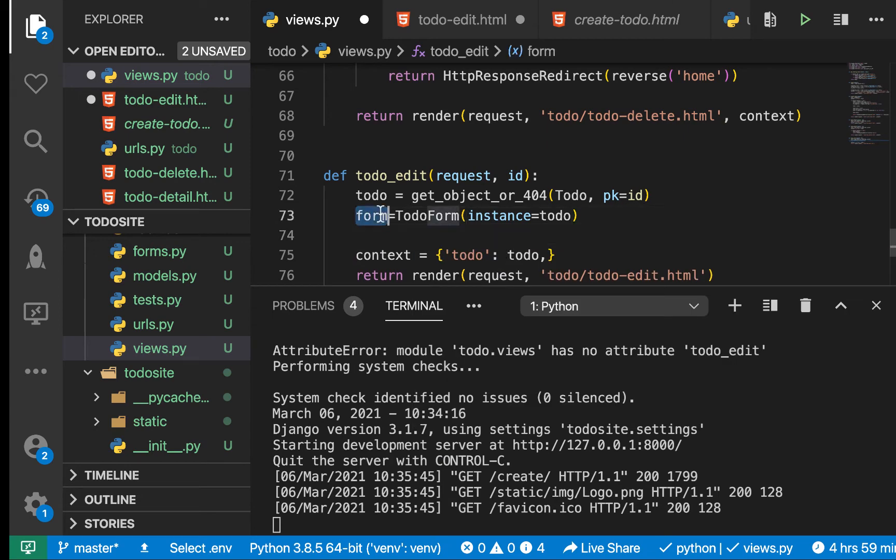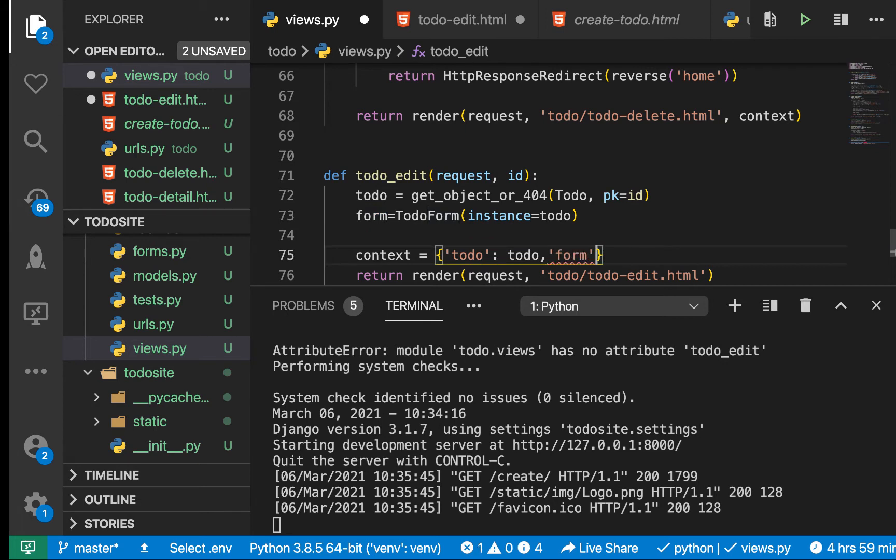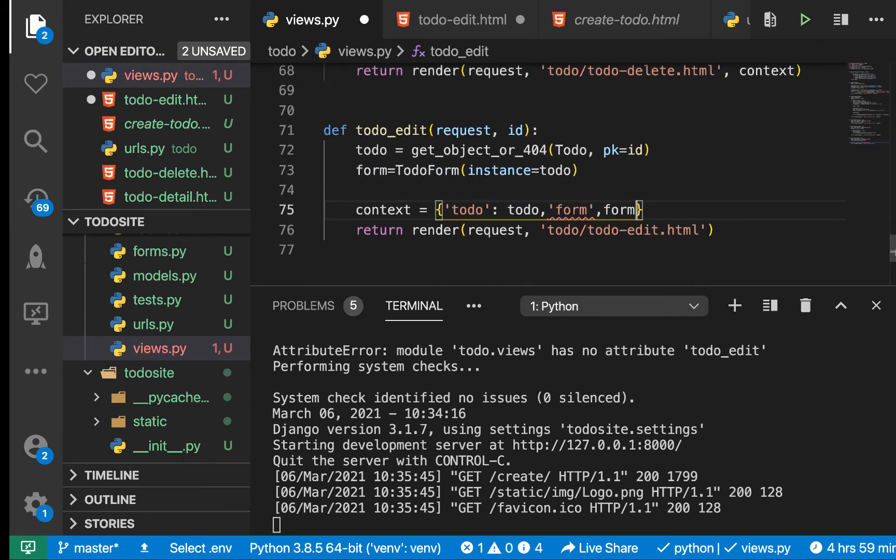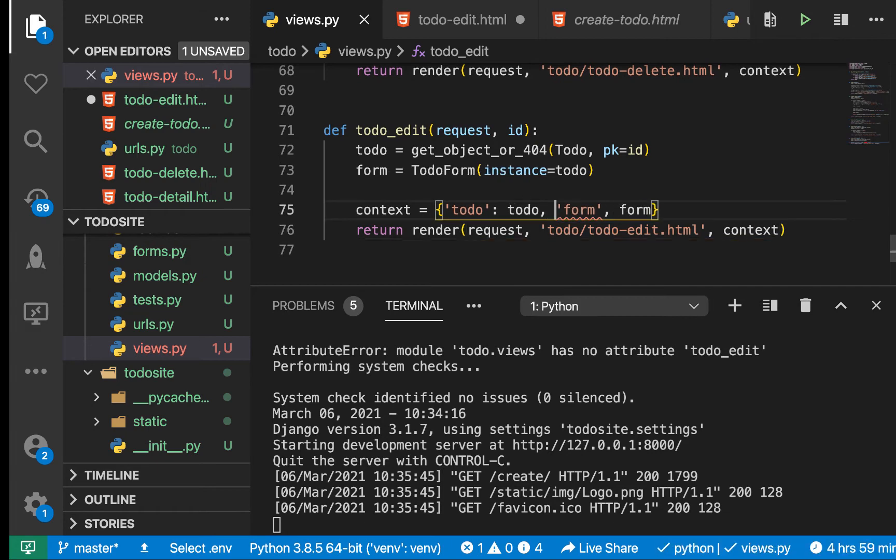Now that we have this, we can go ahead and put a comma here and also pass the form. The form is going to be the form. We can pass the context to the render.